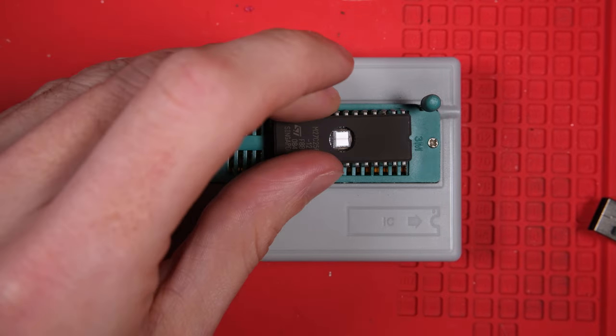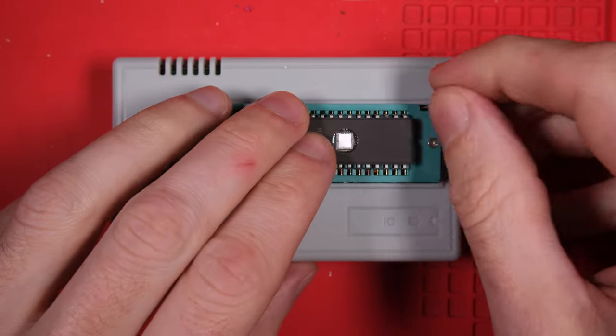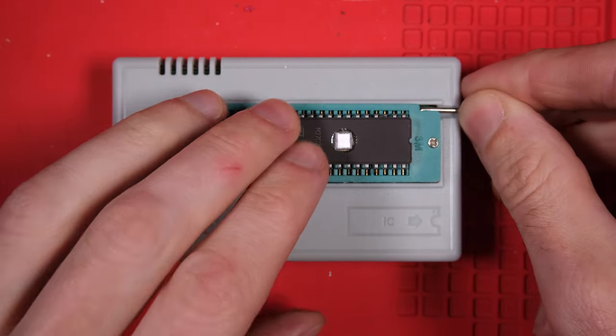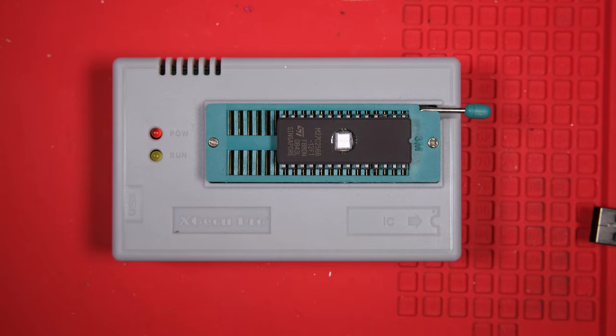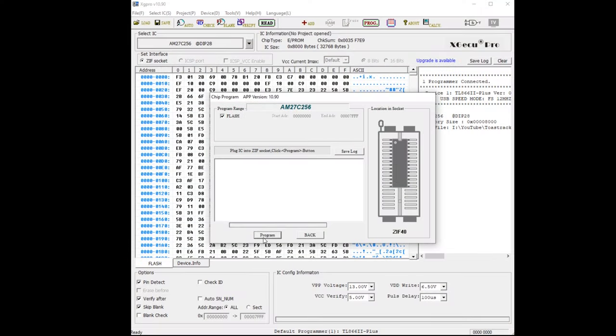In order to program it, we're going to use the Xgeku, this USB device. This thing's brilliant by the way, I recommend getting one if you're going to ever need to program your own ROM chips.